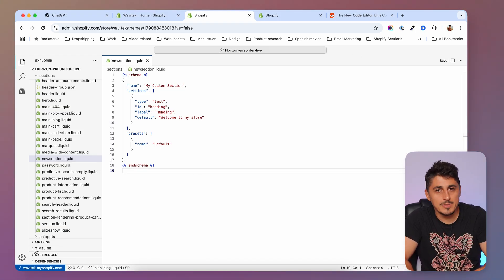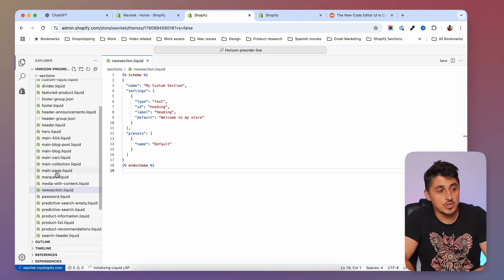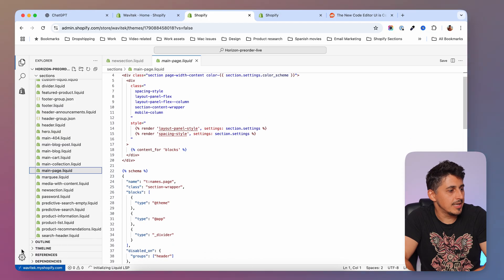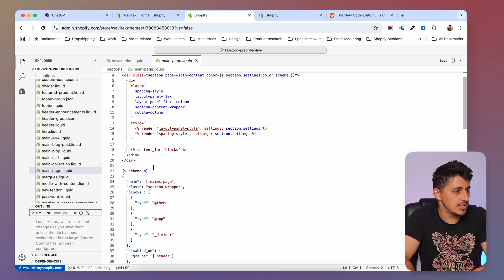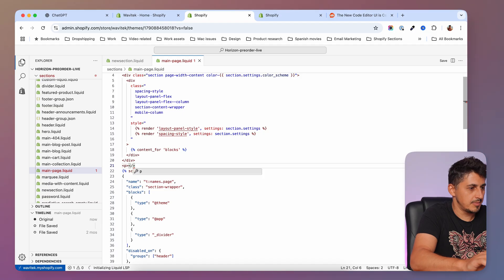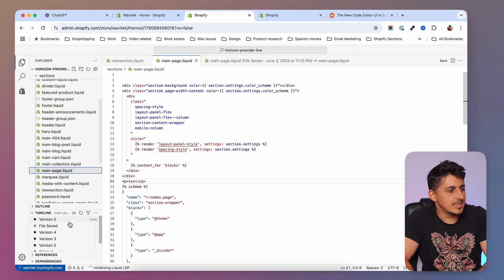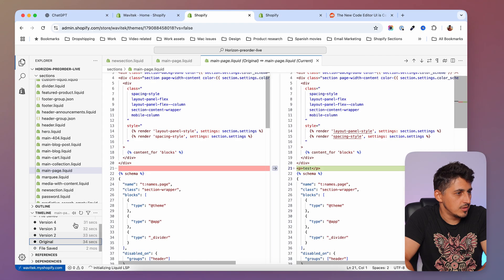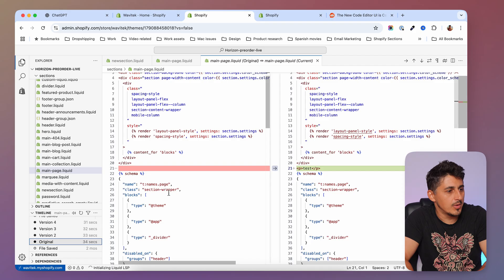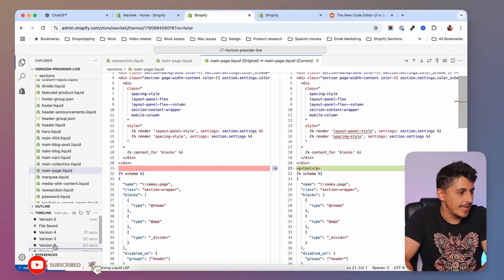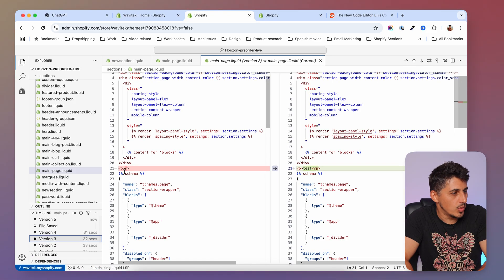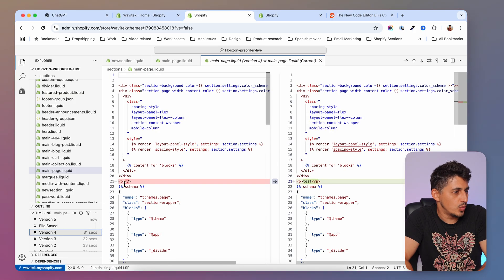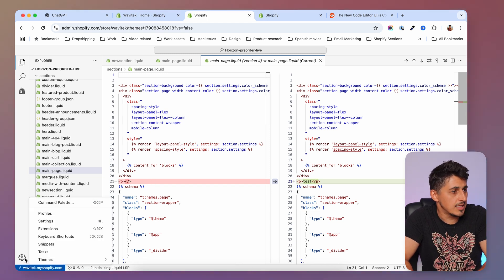Next, let's look at the Timeline feature, because a lot of people were confused about the versioning options from the old code editor. In the Timeline you'll see the change log for a section. If I add a p tag with 'test' inside it, the Timeline will show a bunch of changes. You can go to 'Original' to compare what the file looks like now versus before, and you'll see all the versions. These are auto-saves — it saved once when I added the tag, once when I added the p, once when I added content, and so on.